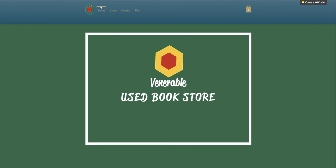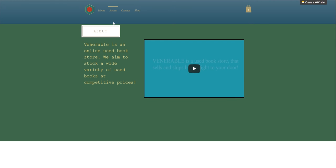Up here as you can see, this is where you direct yourself around the website. There's plenty of different links.